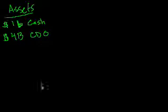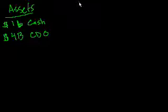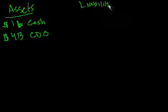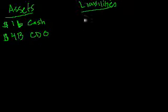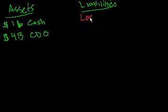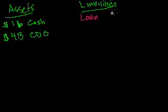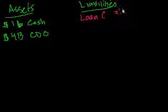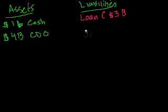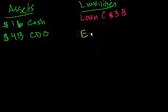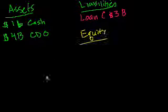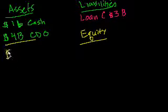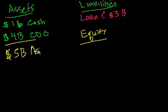And then on the liability side, what was left? I think I had called it loan C. I'll write liabilities in red, just because they're bad. They're not bad, but they're something you owe, so they're not as pleasant. So loan C, and we said loan C was $3 billion. And then what is the equity?